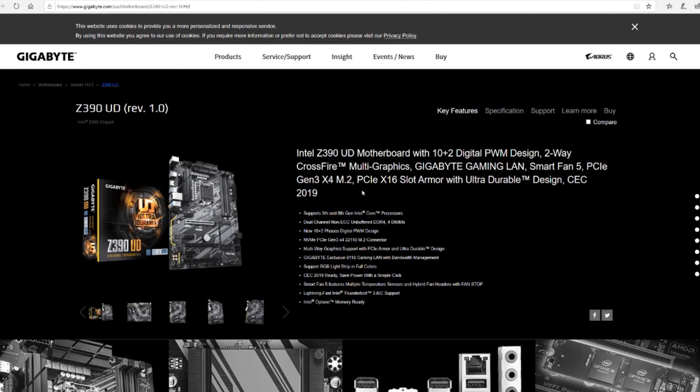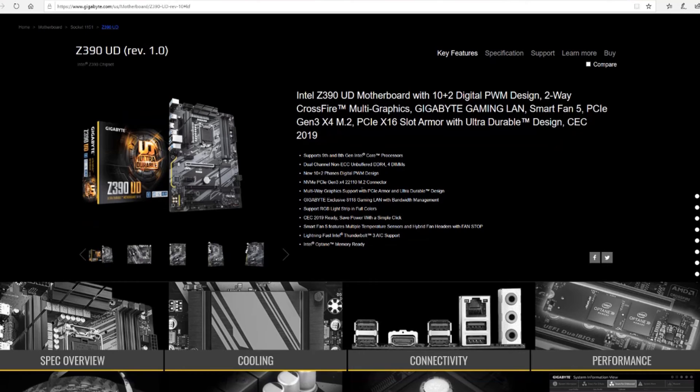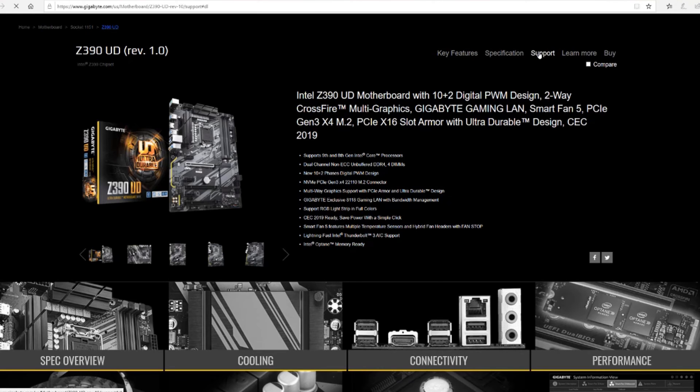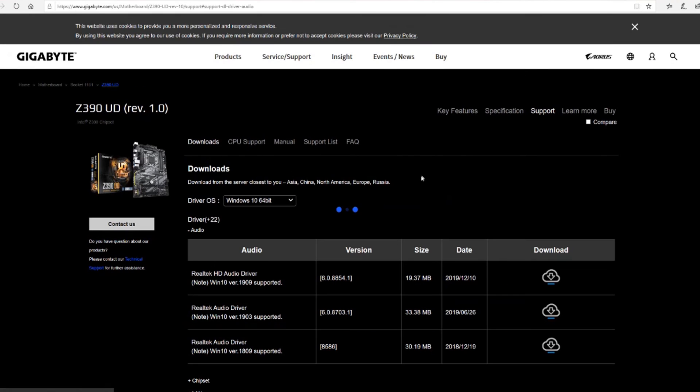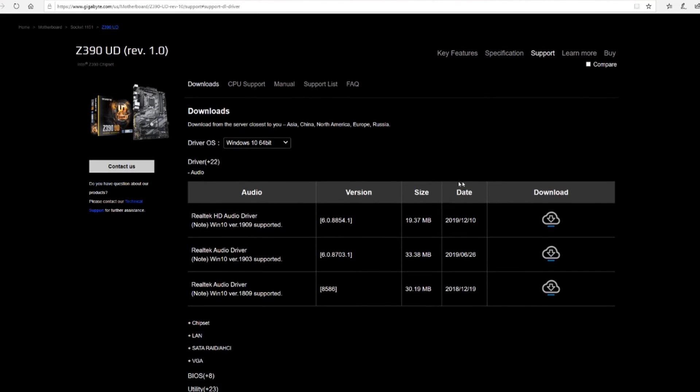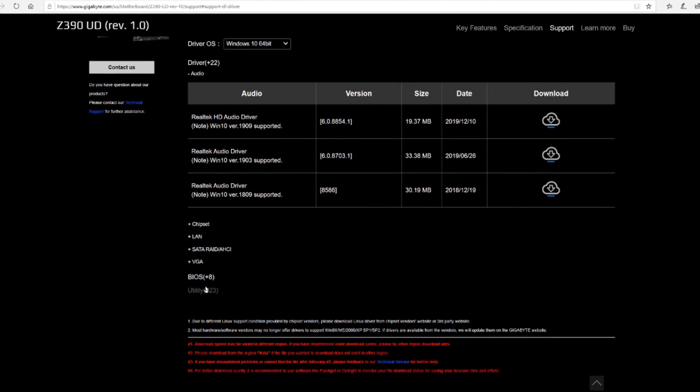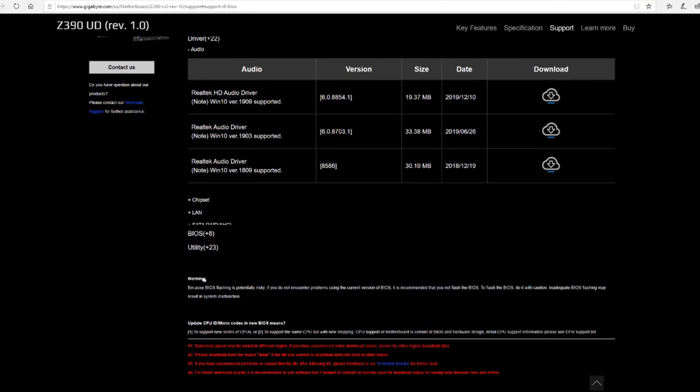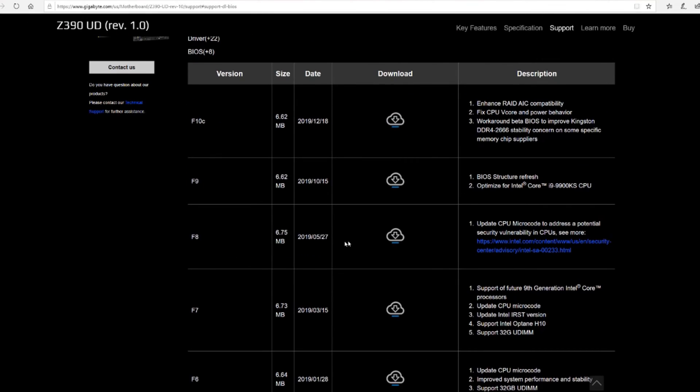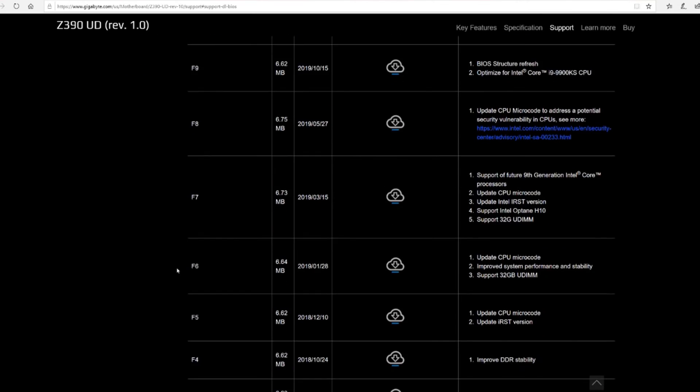Now this says Rev 1.0 which, go figure, I didn't know there was a baseline one, but this is the product. So we want to go to support and we are going to go to BIOS and wow they've actually had that many BIOS's, it's amazing.